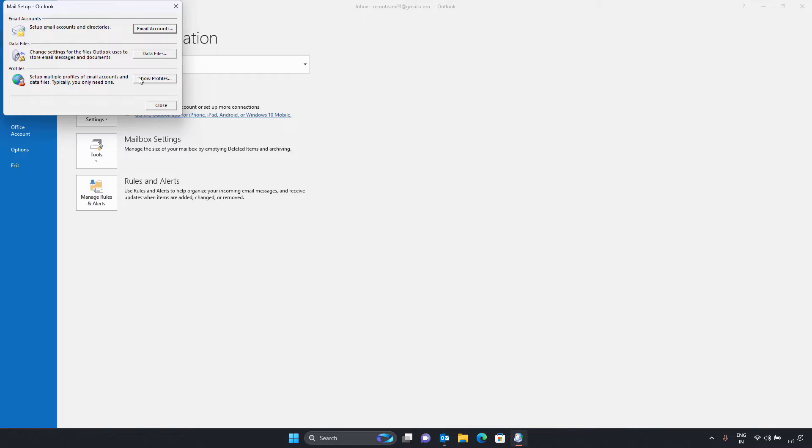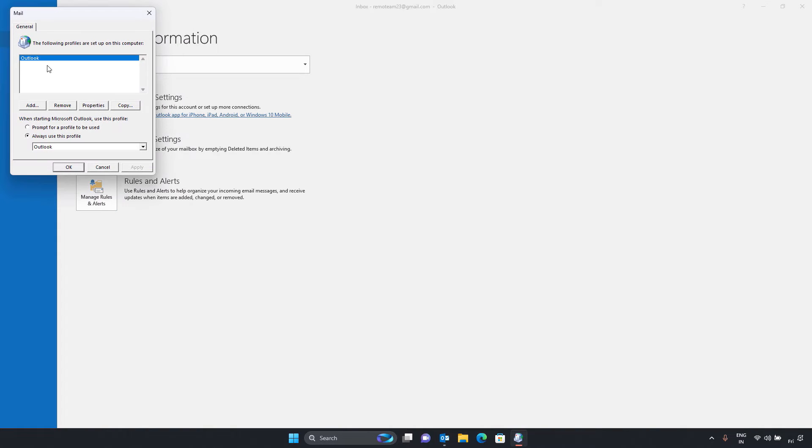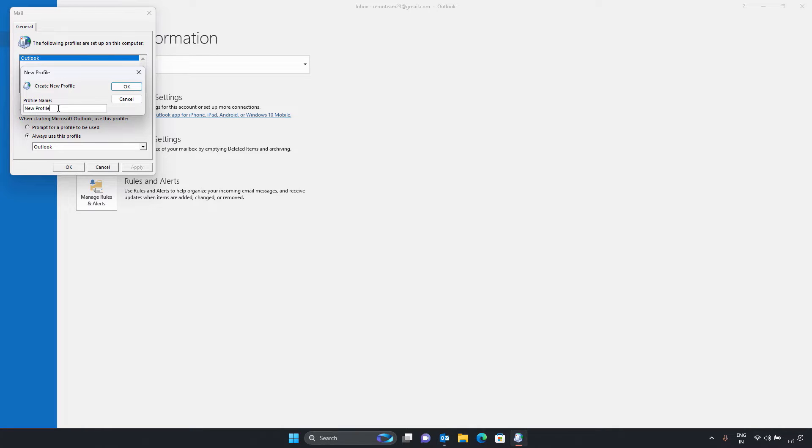Next, click on show profiles and then add. Enter a name of your new Outlook profile and click OK. This will close Outlook, restart it and choose a new profile name from the drop down menu.